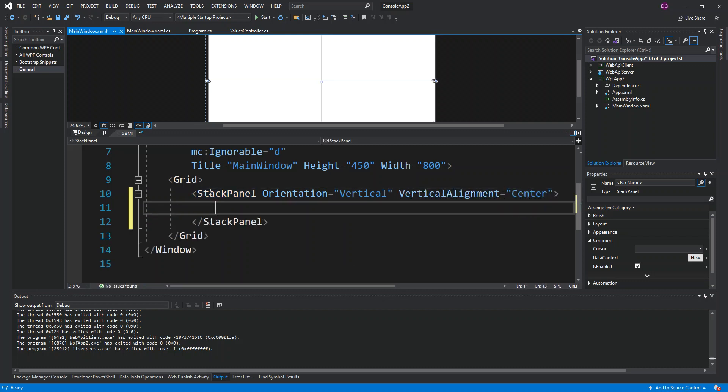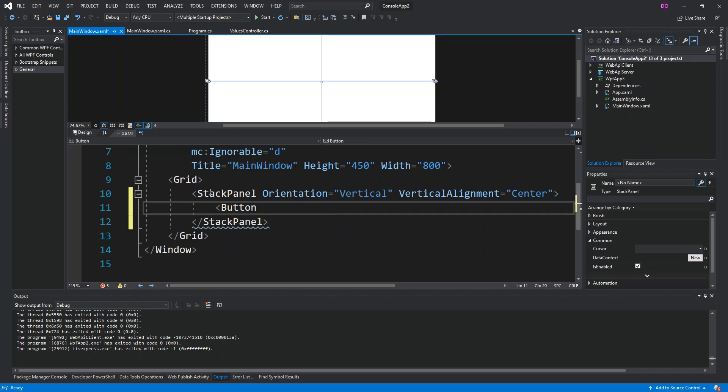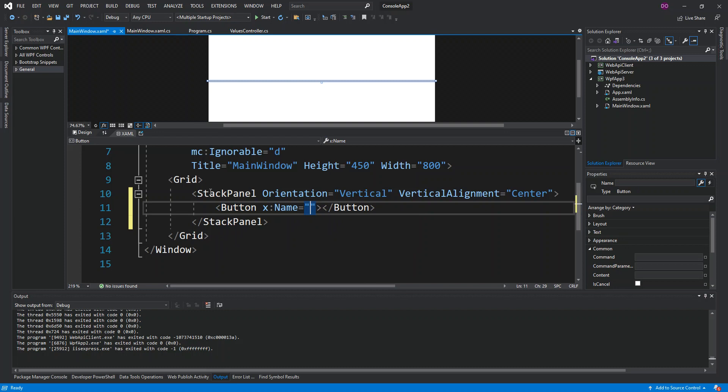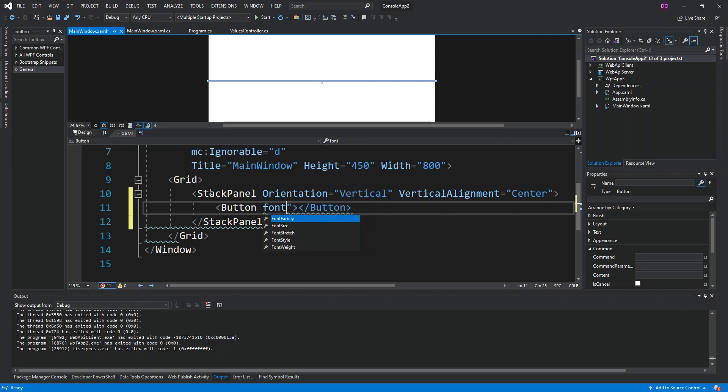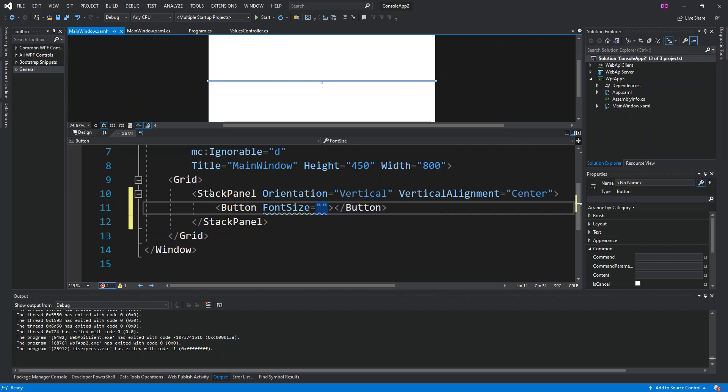Here we're just going to put two things. The first bit is we're just going to put a button. We're not going to put any name, we're just going to set the font. We're going to set the font size to 26.